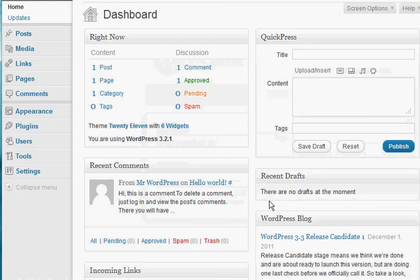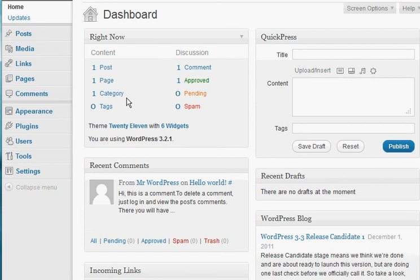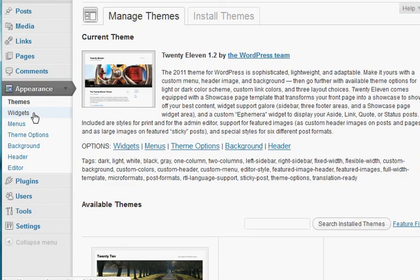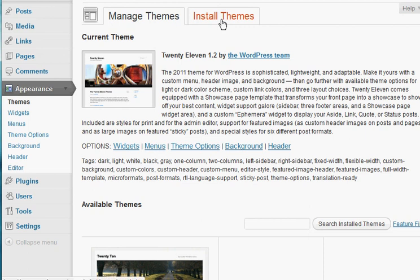Now after you log in, you're going to want to navigate over to the left side here and click on appearance. Then just click themes. This is actually the screen that shows up by default anyways. And next, you're going to want to navigate up here and then click on install themes.